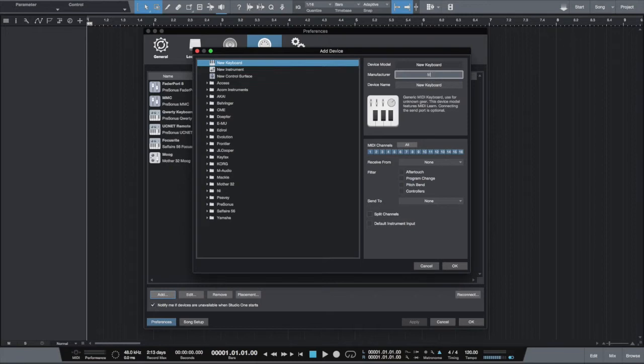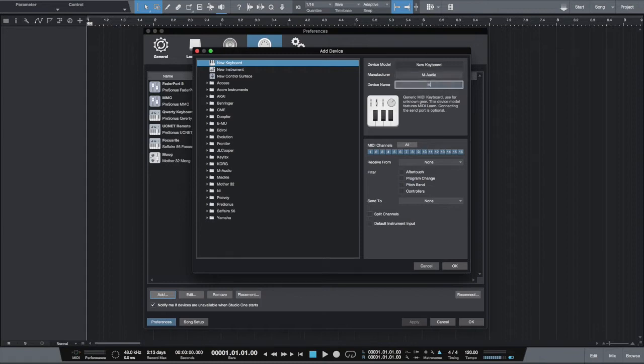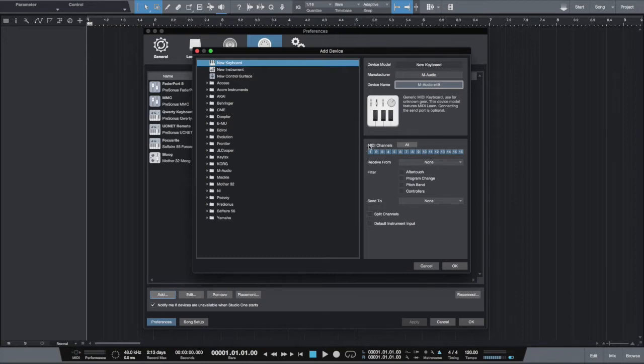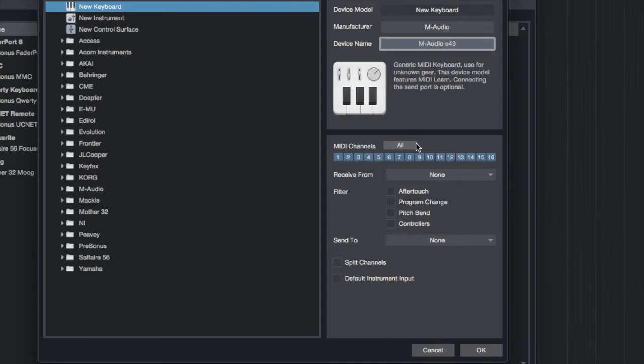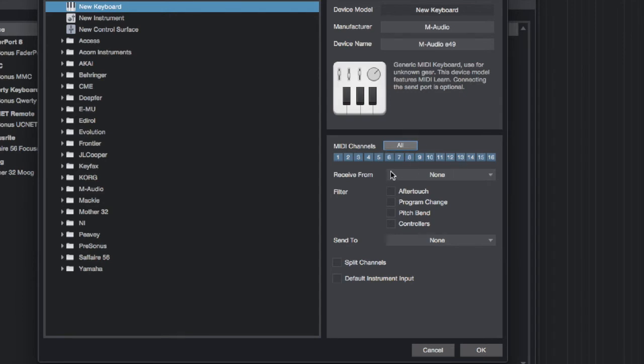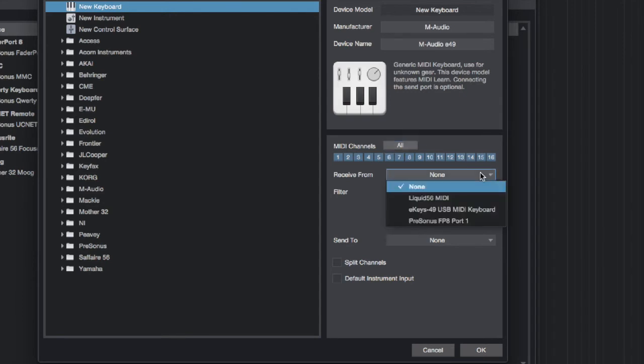We'll click on add keyboard and name it. It's very important to give it a proper name because this is how you will recall this MIDI device inside Studio One. Next, you choose which MIDI channels this particular device will receive and send signals on. You can have all or you can select only one.